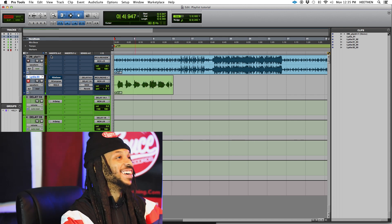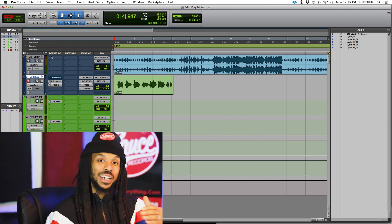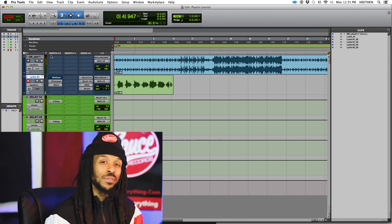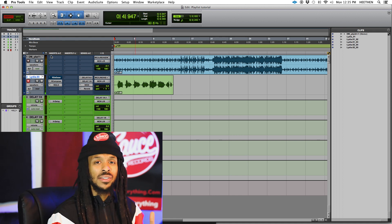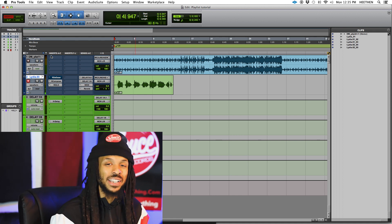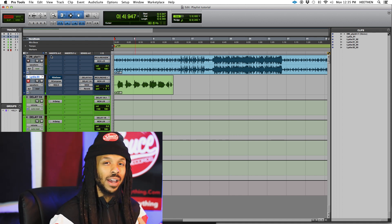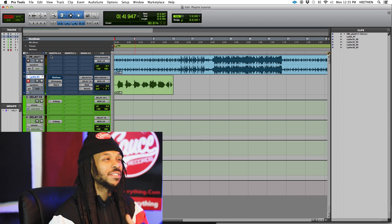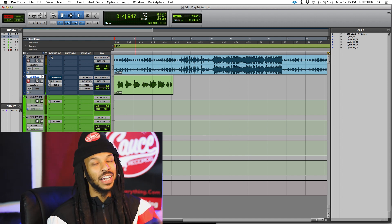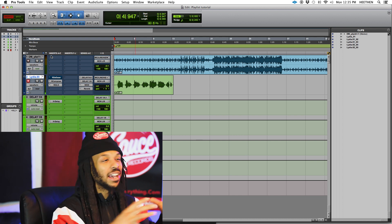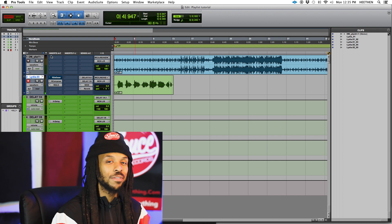We could punch in, but the benefit of using a playlist is that you can actually just get that full take so that she doesn't have that punch-in feeling, right? This is a very intimate kind of verse, so I want to sing the whole verse all the way through so it has that consistent feeling. Even though Lydia is more than professional enough to complete a punch and still have it sound good, I just want that whole take to be one solid take. We're going to get that emotion from the top to bottom.